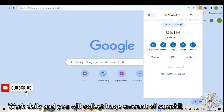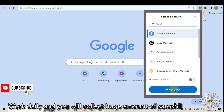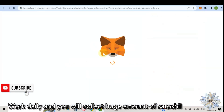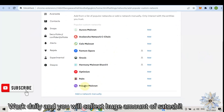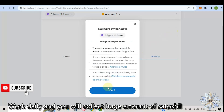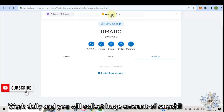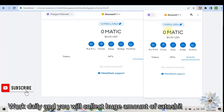From the Metamask account we choose Polygon Matic Blockchain. Click on Import Blockchain, we have Polygon Matic here, and click on Add. Approve. Switch to Polygon Matic. In our wallet we will switch to Polygon Blockchain. Click on our wallet icon and it was switched to Matic.